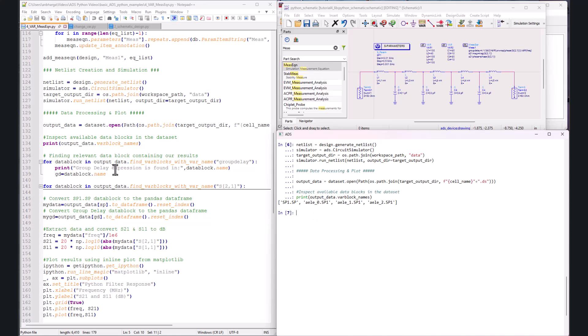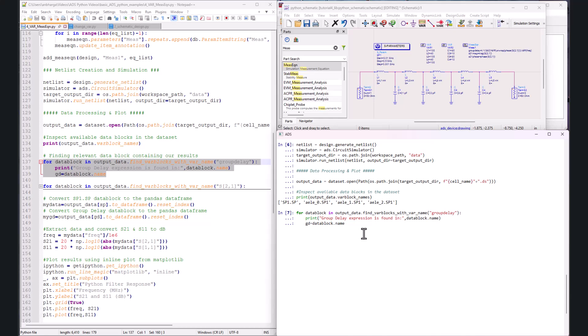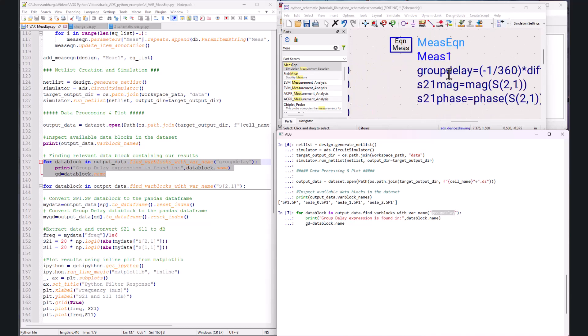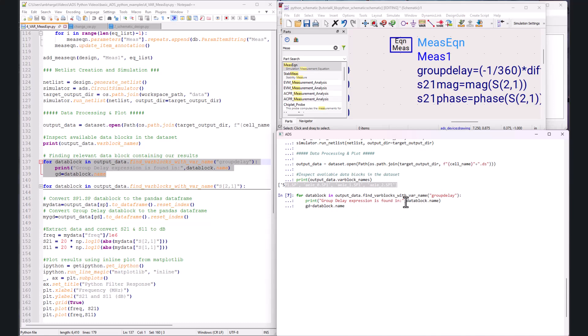To find the data, it's pretty simple: once you know the var block name and the output data variable, you can scan through all data blocks to find whatever measurement you're looking for. This is one way of doing it using the dataset module — for more advanced data processing, I'd recommend the PathWave Data Tools documentation, which is also available after installing ADS and is much more powerful. For now, we use the `find_var_blocks` function with var name, looking for 'group_delay' specifically.